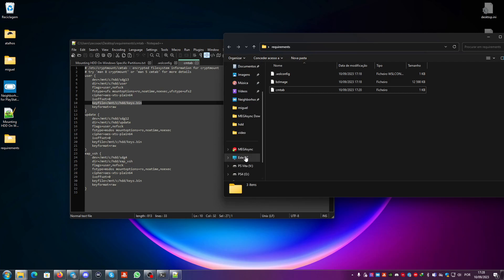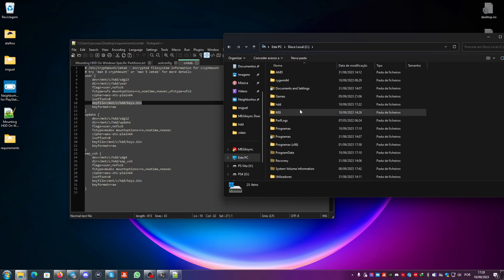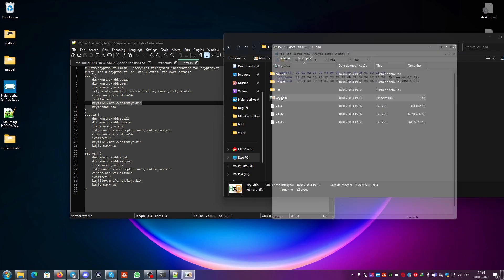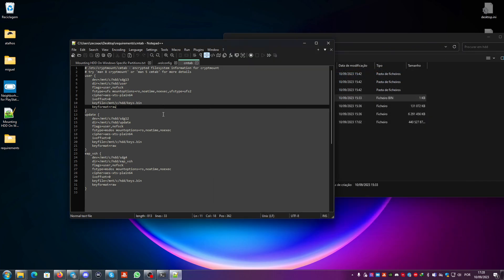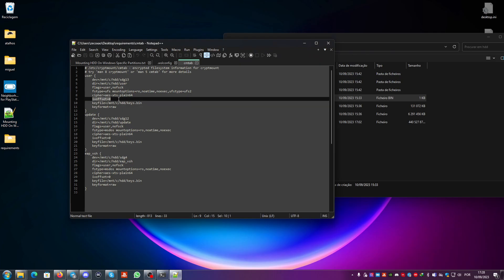The key file should be placed at C:\HDD\keys.bin. As you can see here under C then HDD, I have my keys.bin file. You also need to know the IV offset. In my case, since it's a very early FAT model, the IV offset is zero due to a bug. If it's a 1200 model or above — later FAT, Slim, or Pro models — you need to specify the IV offset according to the partition number.